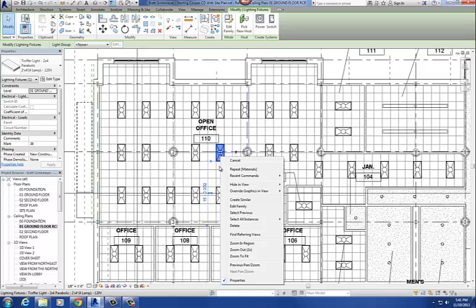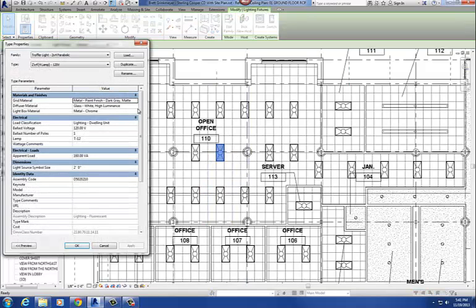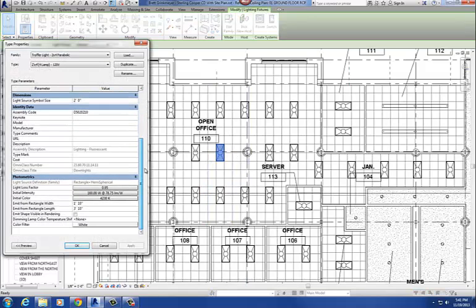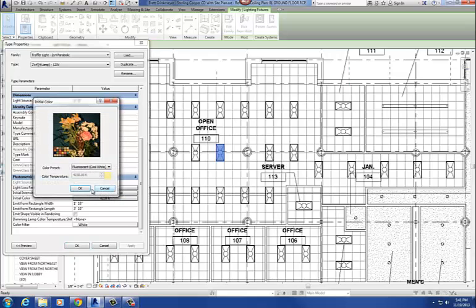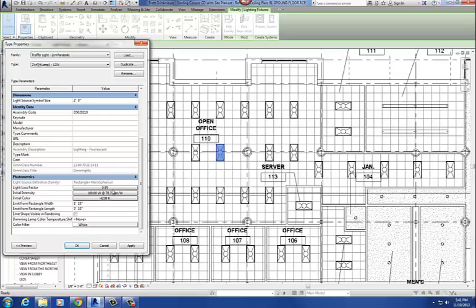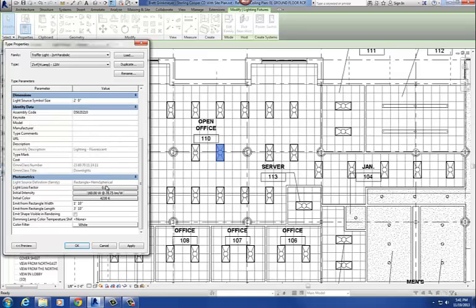So this is your lumens per watt, this is the color temperature of that light, 4,230 Kelvin, and then light loss factors. I usually just switch this to just plain old luminous intensity, because that way you can just say, okay, well that's 4,010 candelas, or something like that. So that basically is just controlling the amount of light that those light fixtures are emitting for that rendering.